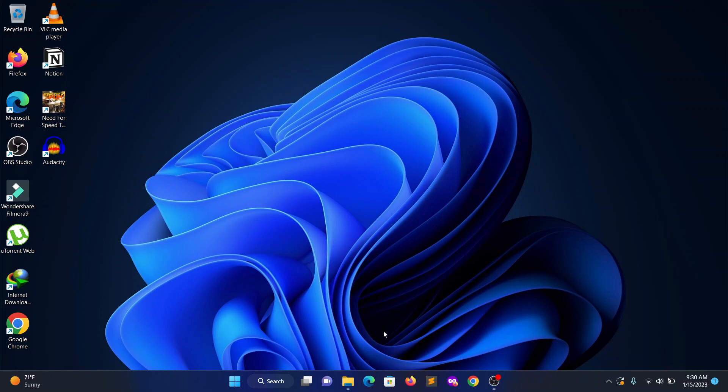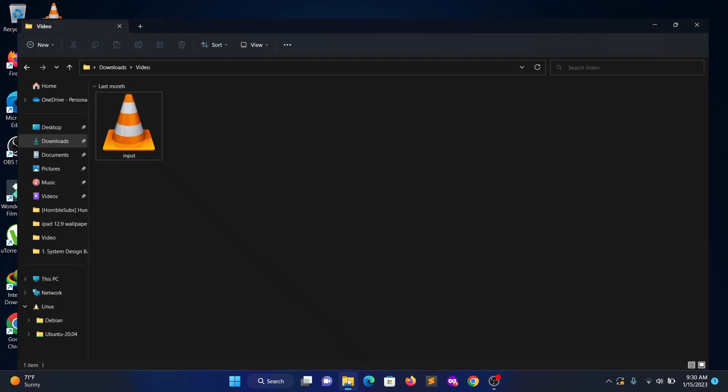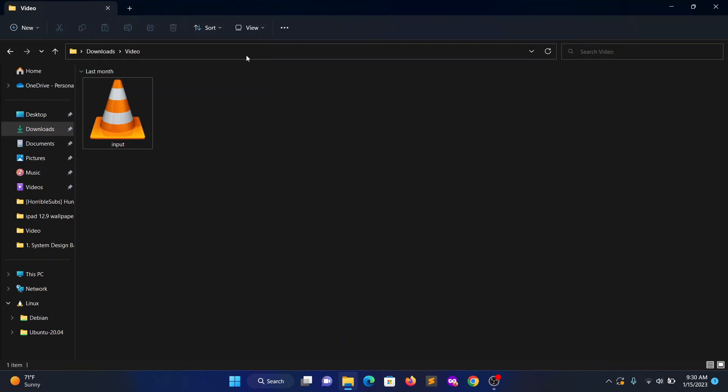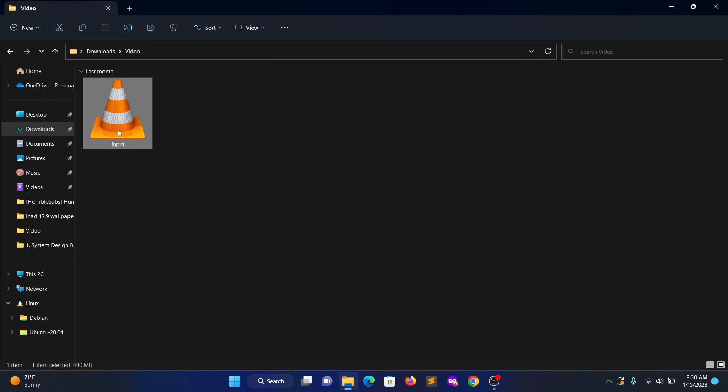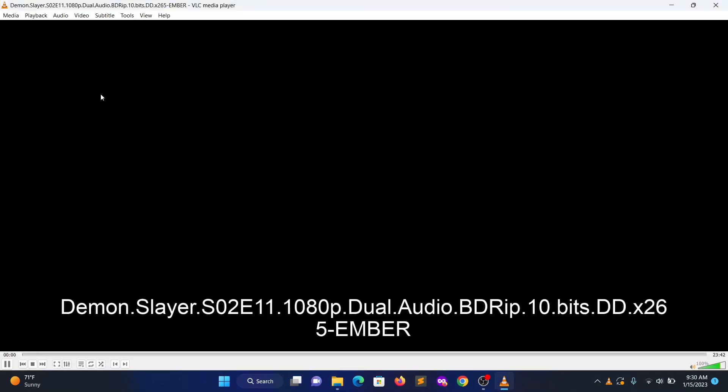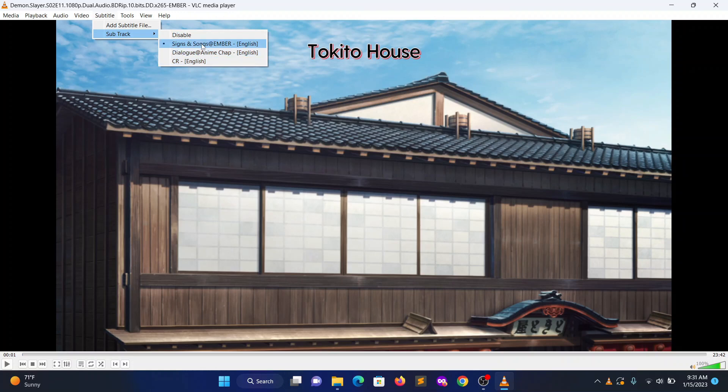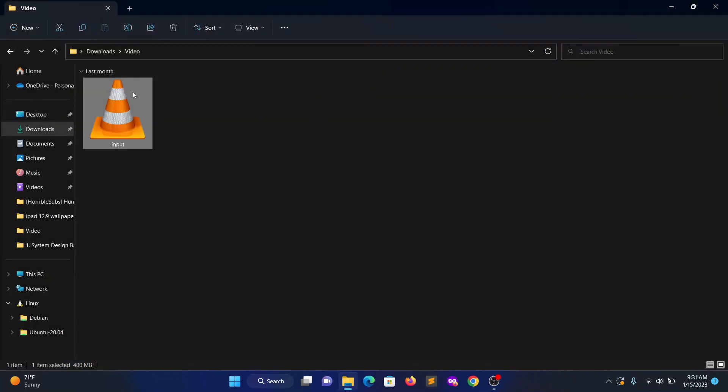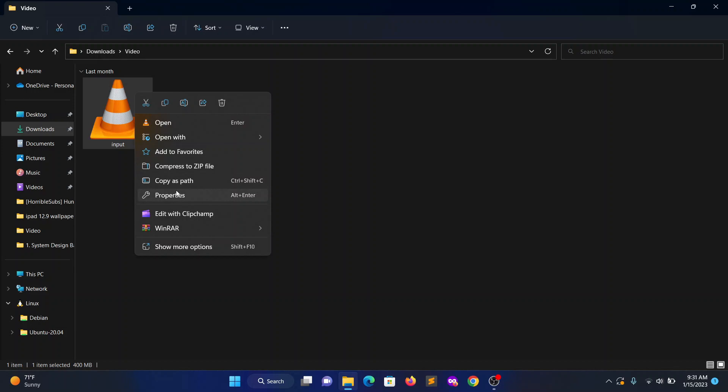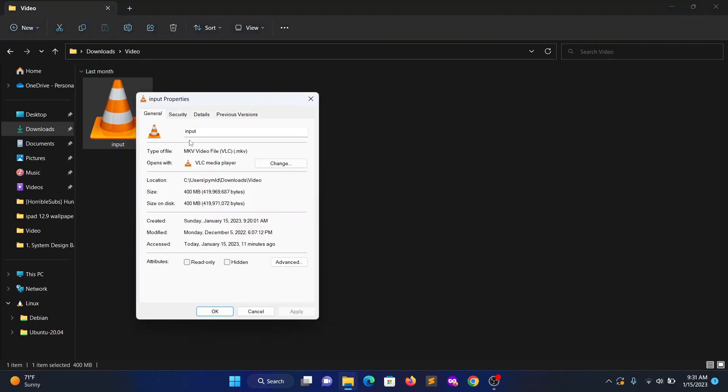I will show both methods. First open up this video file I'm having. You can see I have subtitles here, English subtitles. When coming to the format, you can see this is the MKV format.